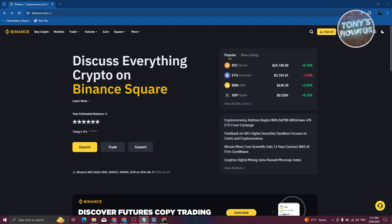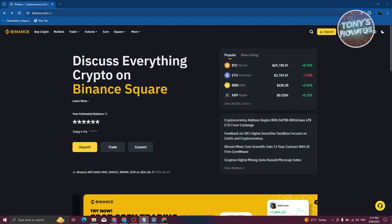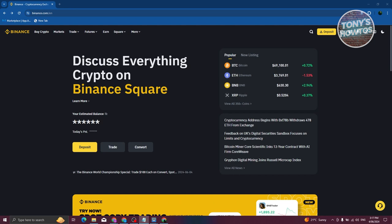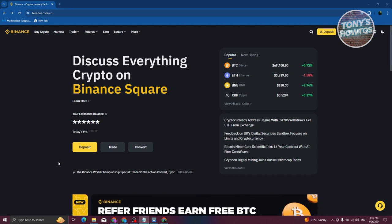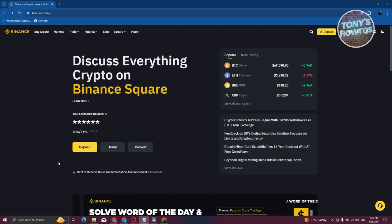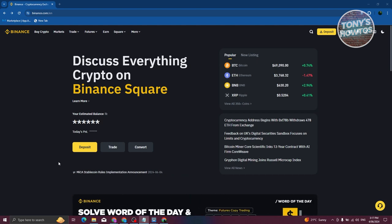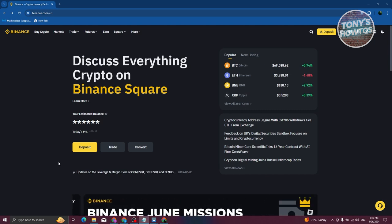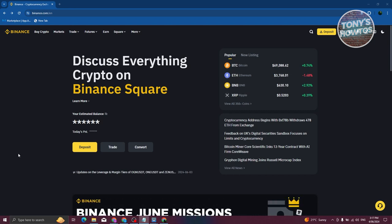You might be wondering how do you actually top it up. Well, it depends on the exchange that you're using. In this case, I'm currently using Binance here as a means of storing my Bitcoin or cryptocurrency.